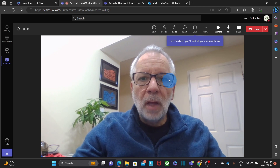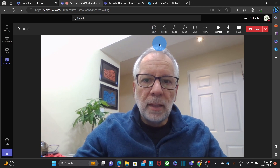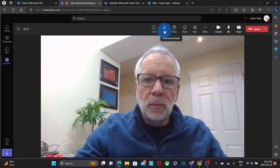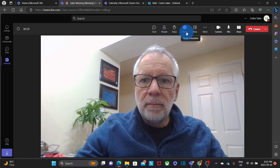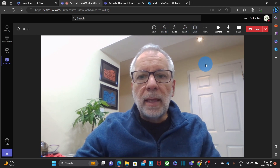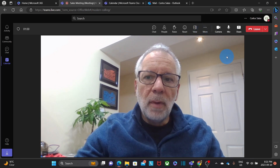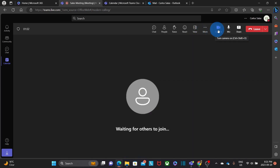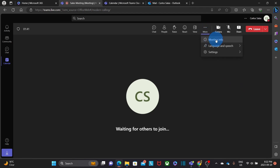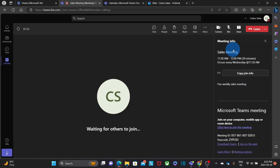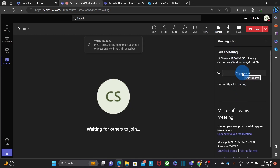On the top right, I will find the control to access the chat and to see the people on the meeting. I can raise my hand, I can react, and I can accommodate my window. At any moment, I can turn off my camera and mute my microphone as well. There are some additional controls on the three dots where it says More, and I will find meeting information where I will be able to copy the link of the meeting.